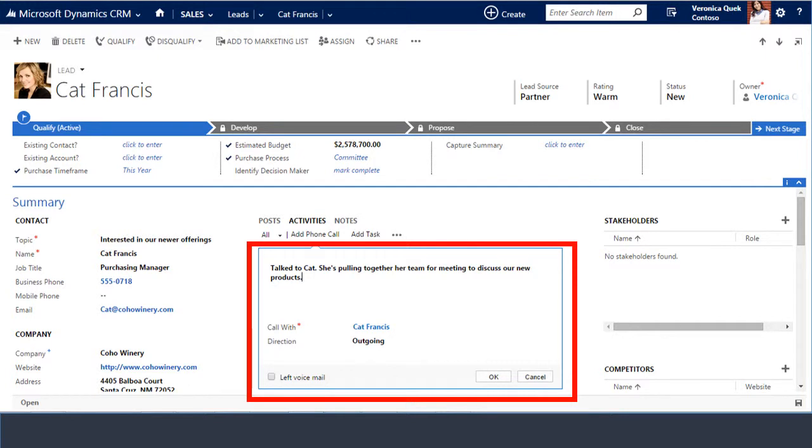We'll take a look at an example of how activity records are used in a common sales scenario. Sales representative Veronica, you see here on the upper right-hand corner, places an outgoing phone call to a lead of hers named Kat Francis. Veronica wants to gauge Kat's level of interest and propose a meeting with Kat and her team. Kat expresses interest in Veronica's product and agrees to pull the team together for a meeting.